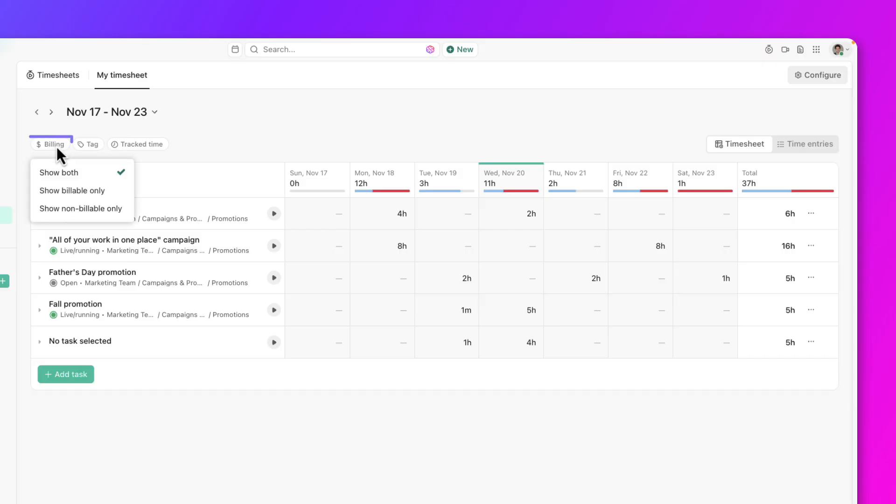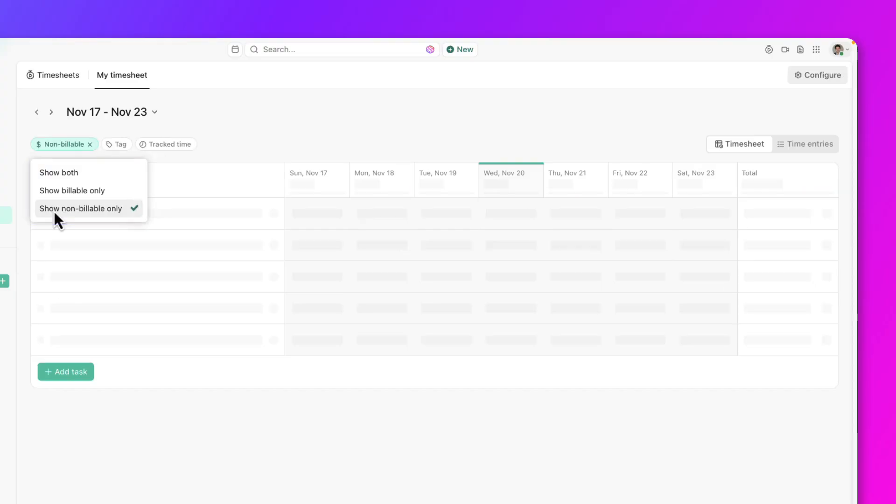And lastly, the billing filter allows you to easily view billable logs, non-billable logs, or both.